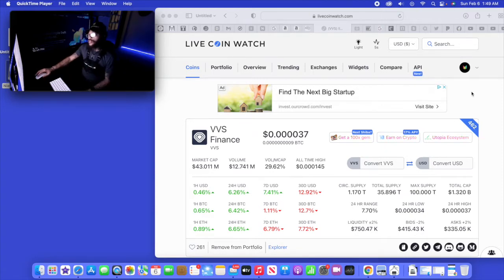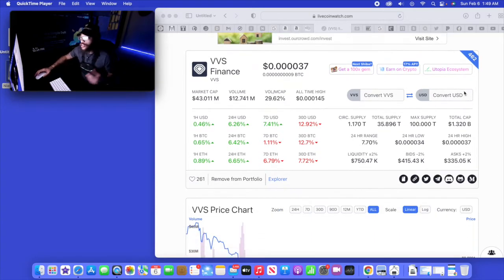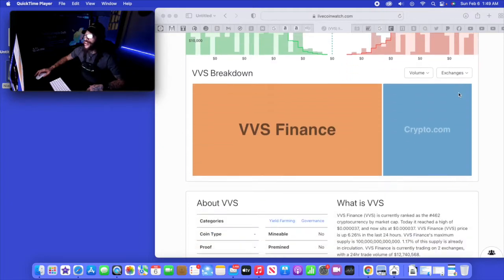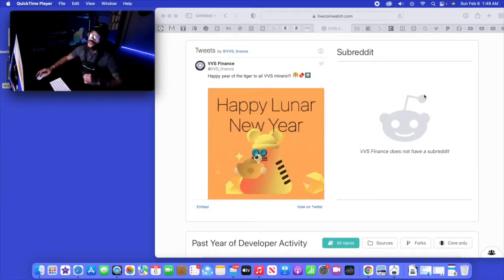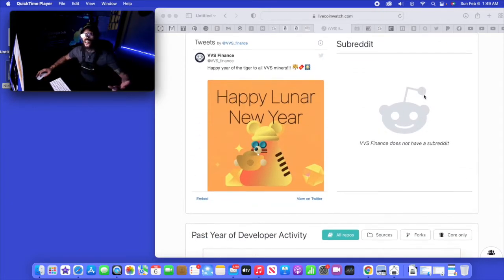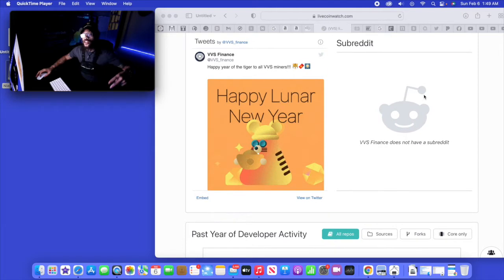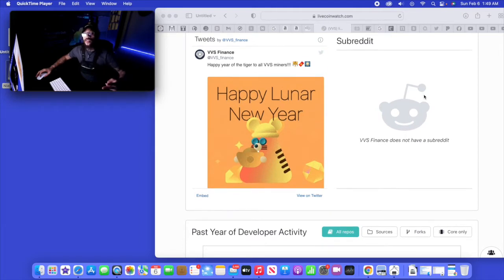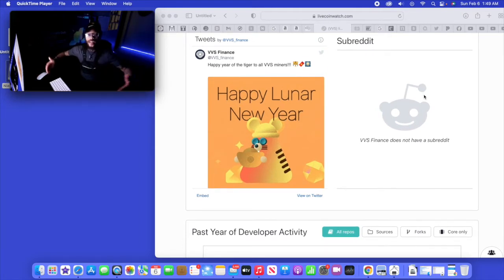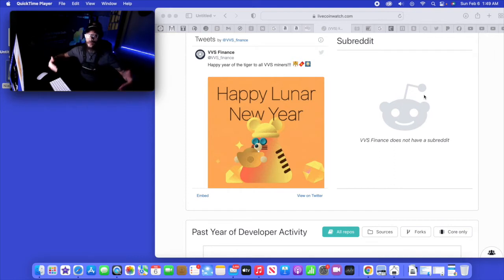Let's get straight into it, talking about VVS Finance. I'm so very happy to talk about it. Shout out to all the investors out there that are doing their thing right now. Let's check out this one little update and then I want to talk about the charts.